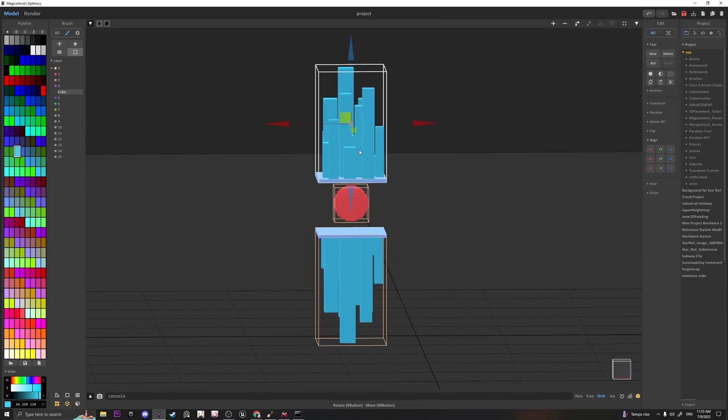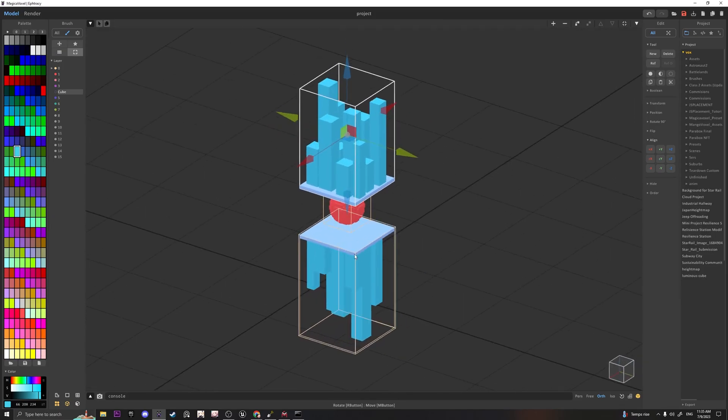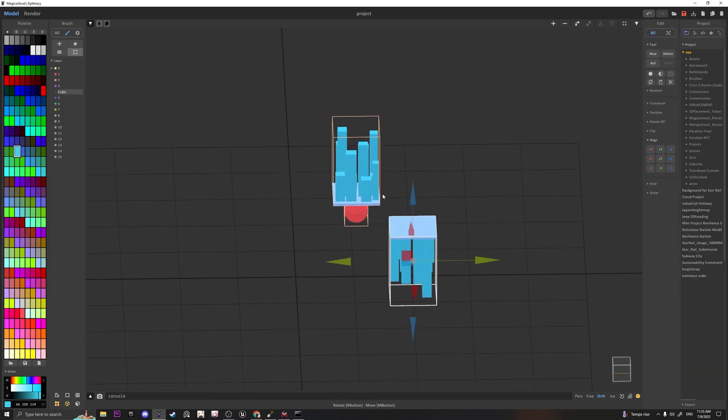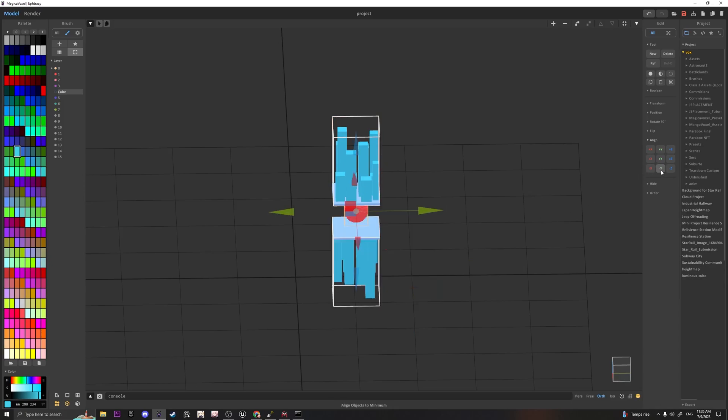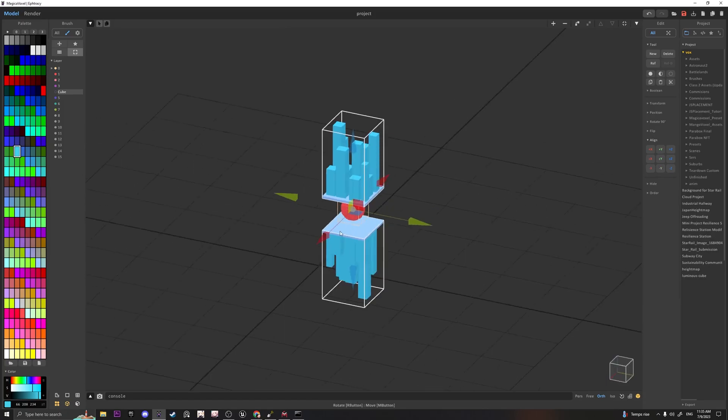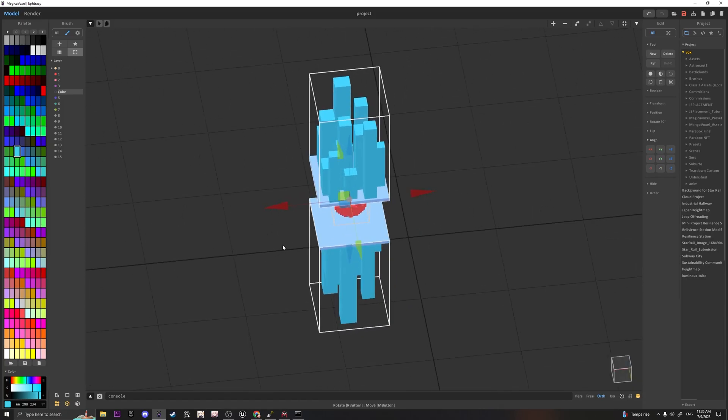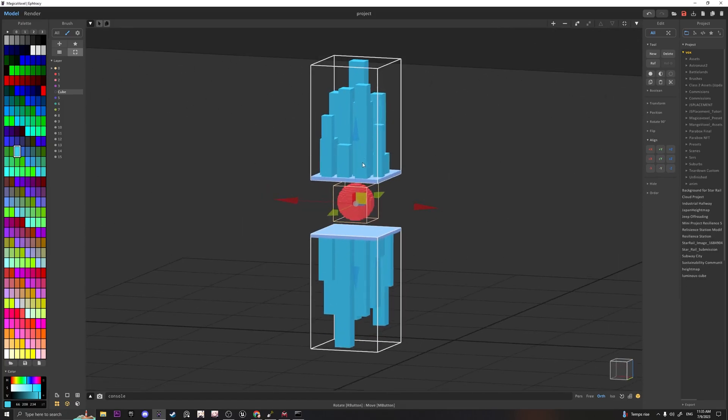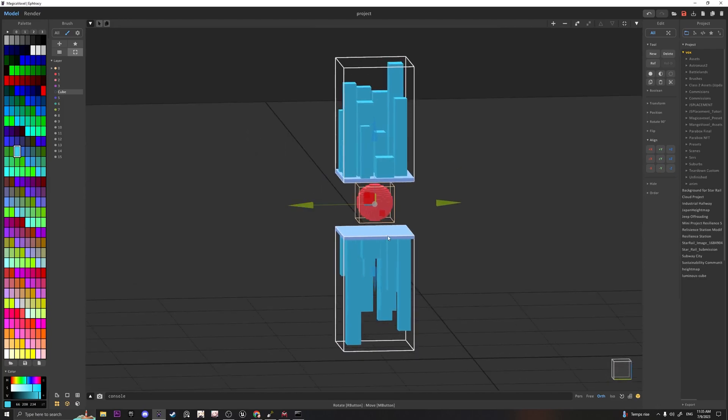And if this isn't centered with this, let's say it's offset like that, you can Left-click both of these and do that like so. And it will position this and this to the center.